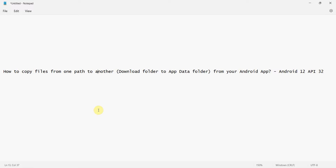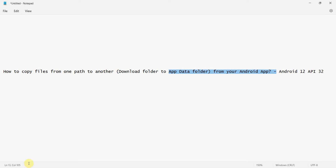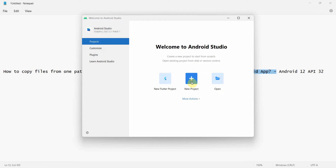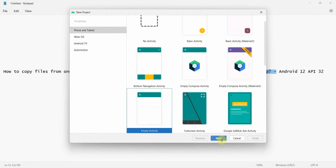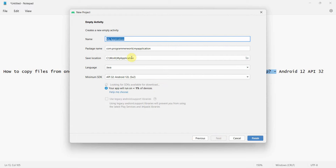Welcome to this video. We'll see how to copy files from one path to another. We'll take an example where we copy an image file from a Downloads folder to the app data folder, but the logic will remain the same for other folders as well.